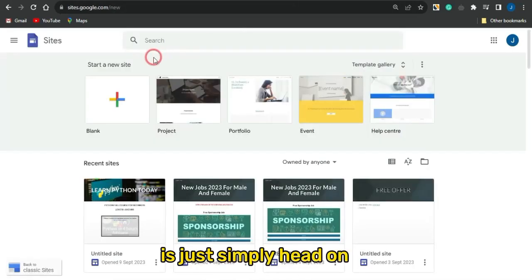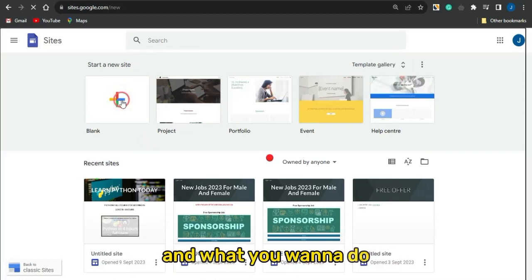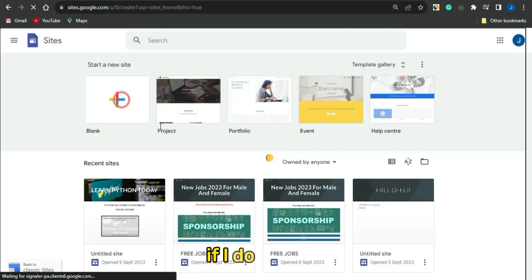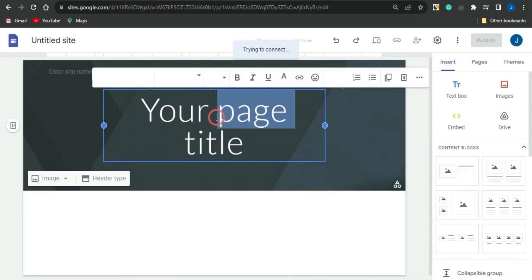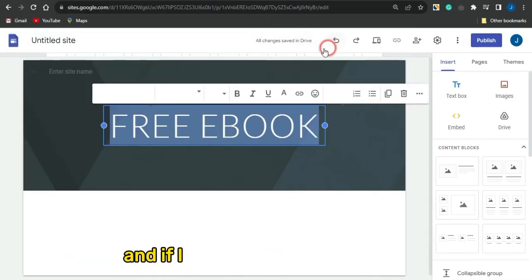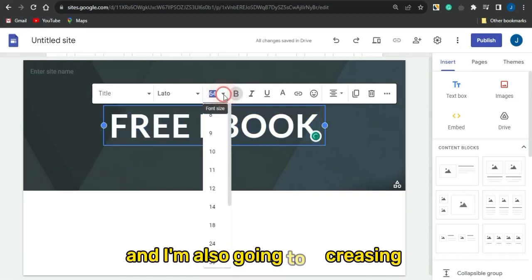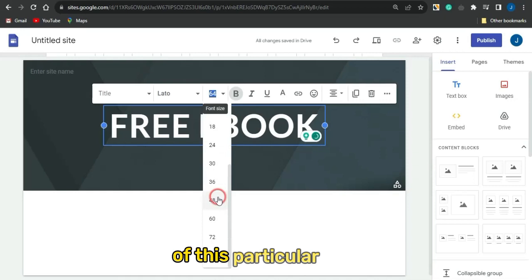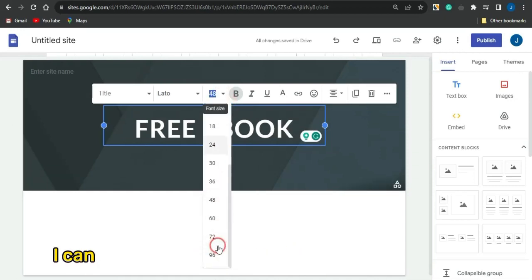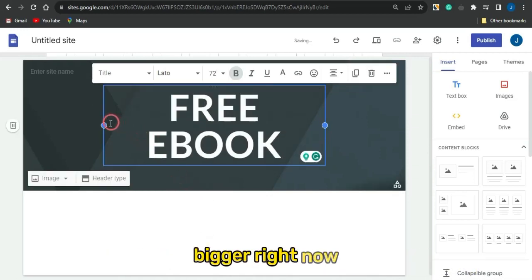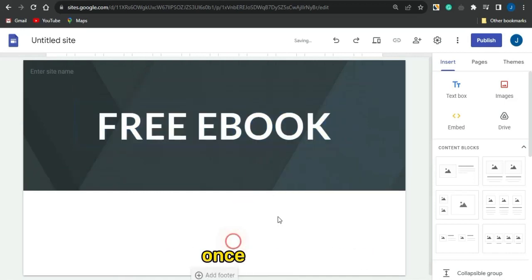Next, head to Google Sites to create a simple landing page. Click on the blank icon, then change the default text to something like 'Free Ebook'. Make that text bold and increase the font size — something like 48 or bigger so it's clearly visible.